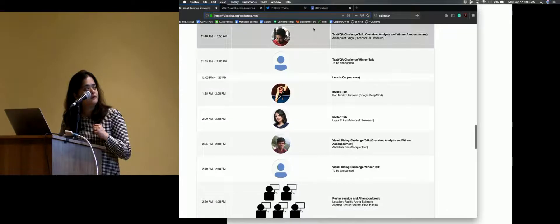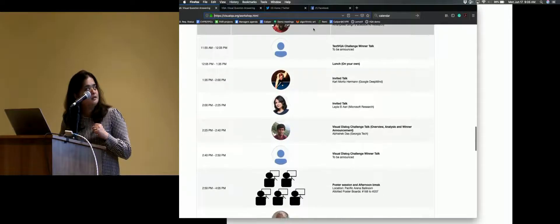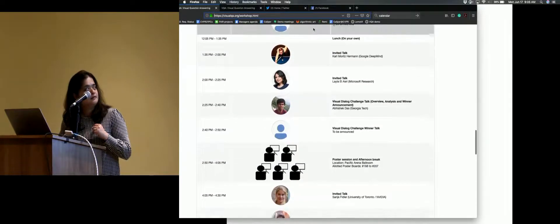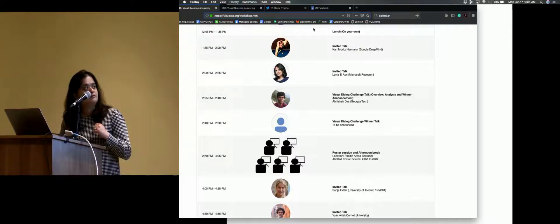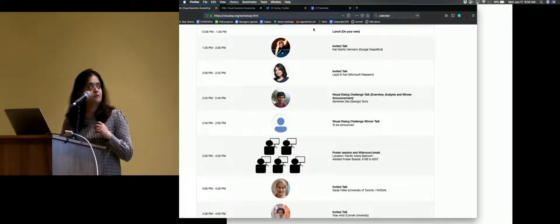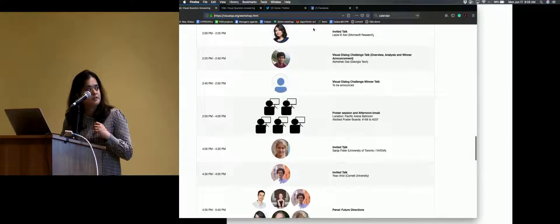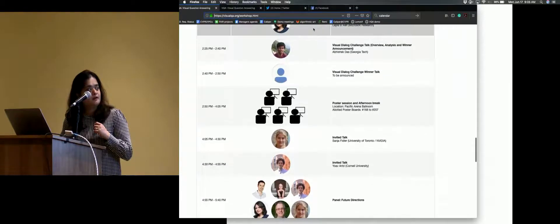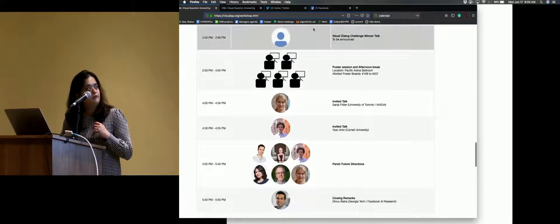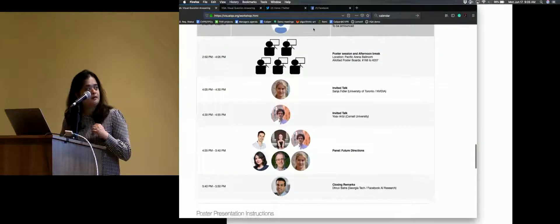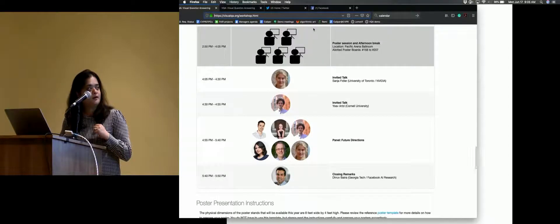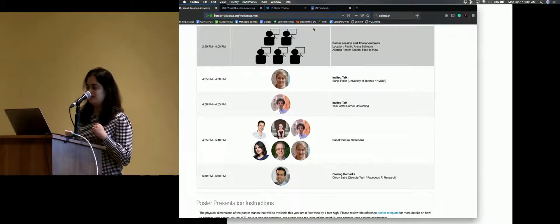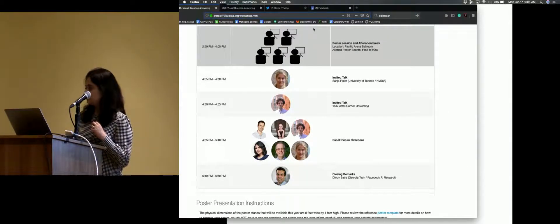And then we'll have a lunch break. And then we'll be back for an invited talk by Karl Moritz and Leila. And then Abhishek will lead the visual dialogue challenge analysis. We'll hear from the winners. We'll have a poster session and a break in the afternoon. And then we'll come back for an invited talk by Sanya and Yoav, followed by a panel. And then Drew will close the workshop at the end of the day.